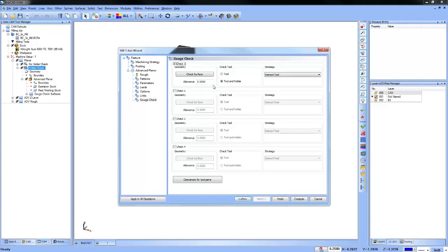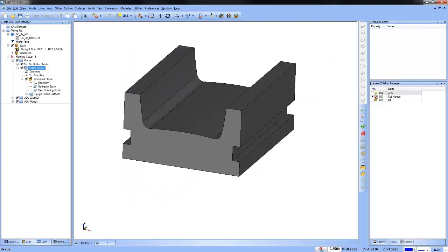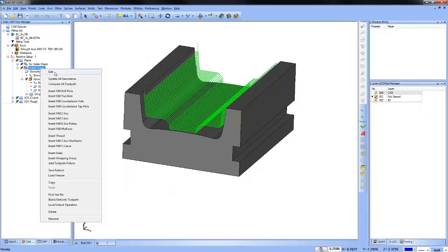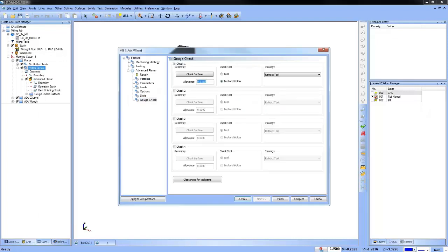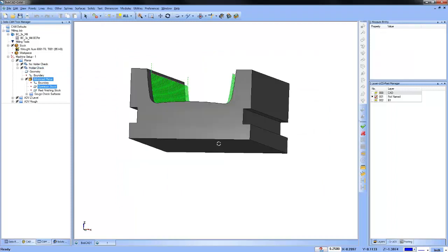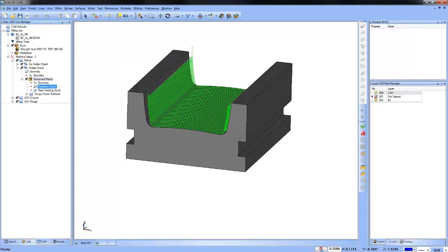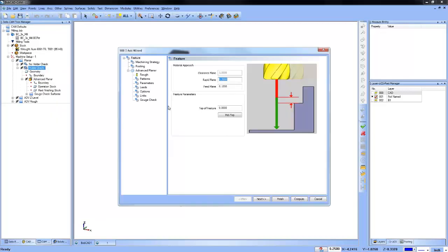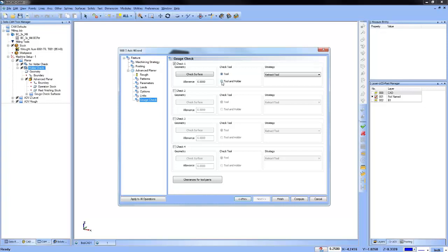If you add an allowance, it will push the toolpath out further — useful for a semi-finish routine. Make sure to check both the tool and the tool holder. If you check just the tool, you won't be looking at the tool holder. If I edit this feature and go to gouge check, I want to make sure I'm checking both. The strategy here is Retract Tool, meaning the tool moves up in Z. I also have the option to do a trim and re-link.